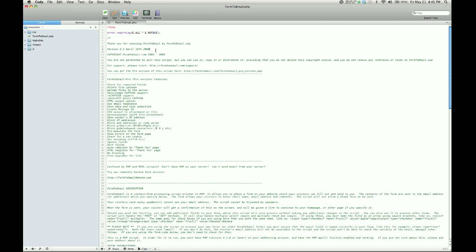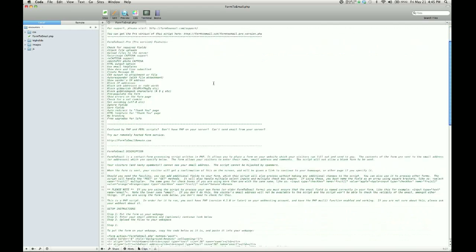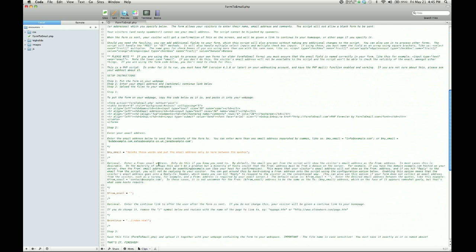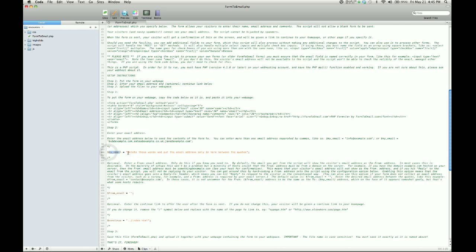In this version, the line we want to change is line 101. Now if you're viewing this sometime in the future and it's a different version, the line number may change. But the line you want is pretty easy to identify. It begins with a dollar sign and then reads $my_email equals, and then there's all these words that are basically just telling you to delete them and put your email address between the quotation marks.